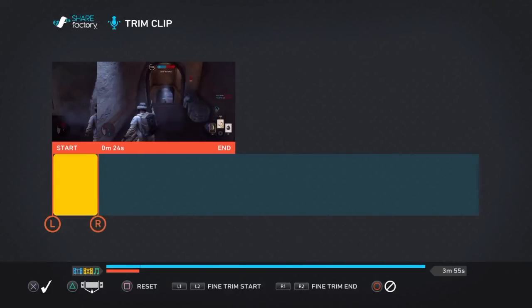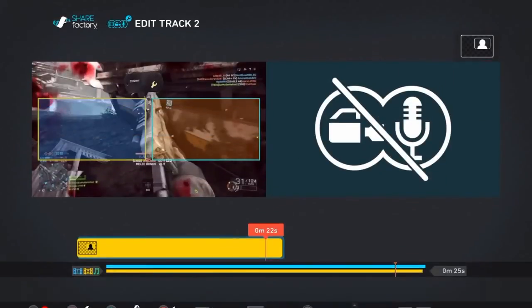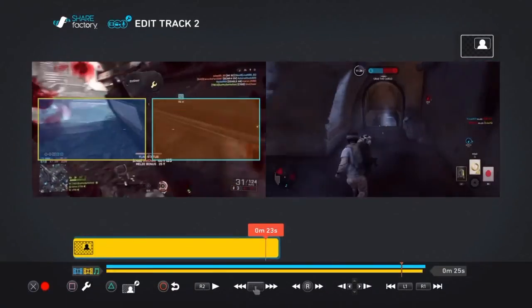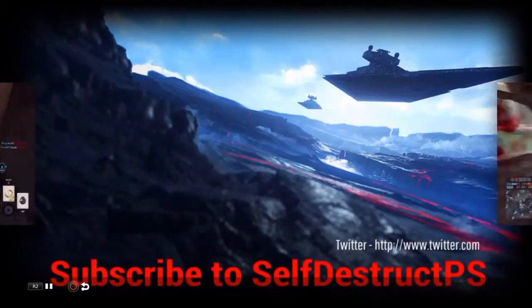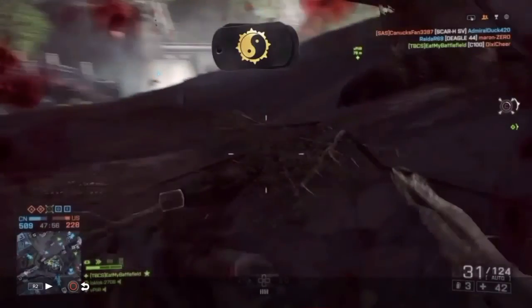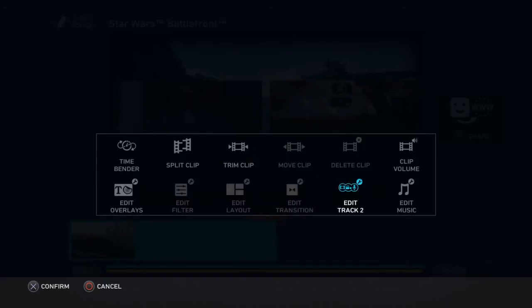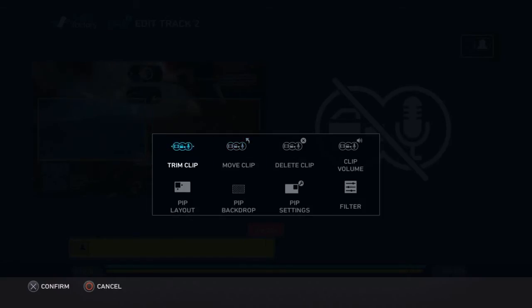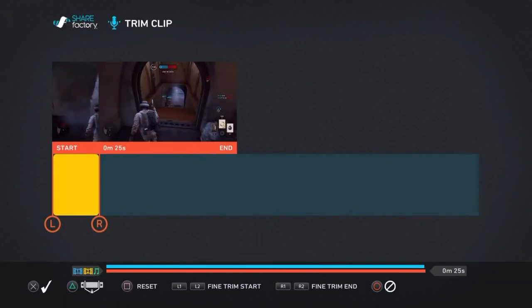I'll show you what happens if the blue bar is longer: the gameplay just stops showing and it looks wrong. So go back to 'Edit Track 2', trim it down, and make sure the orange bar is slightly longer than the blue bar.